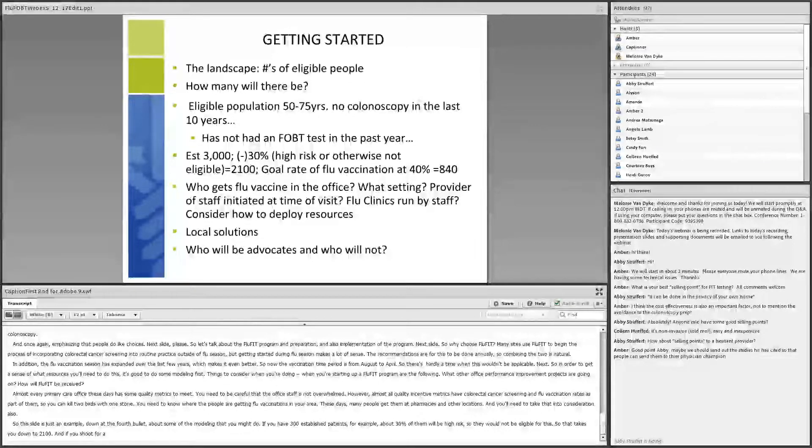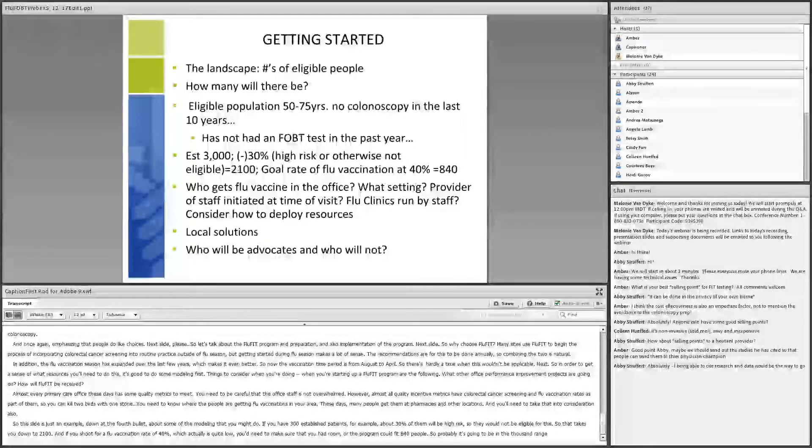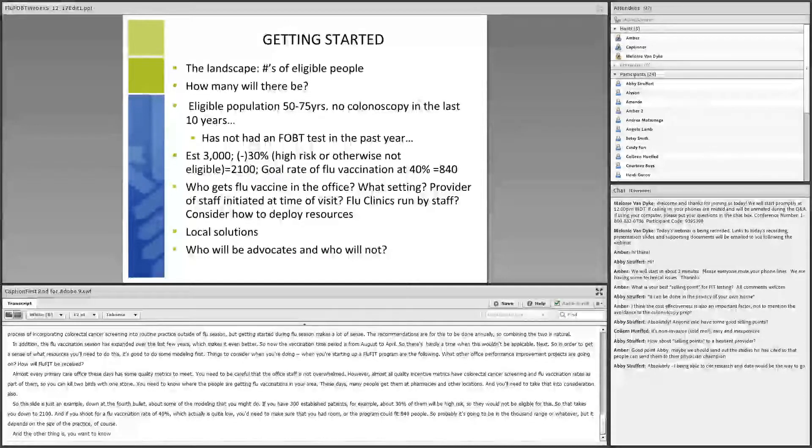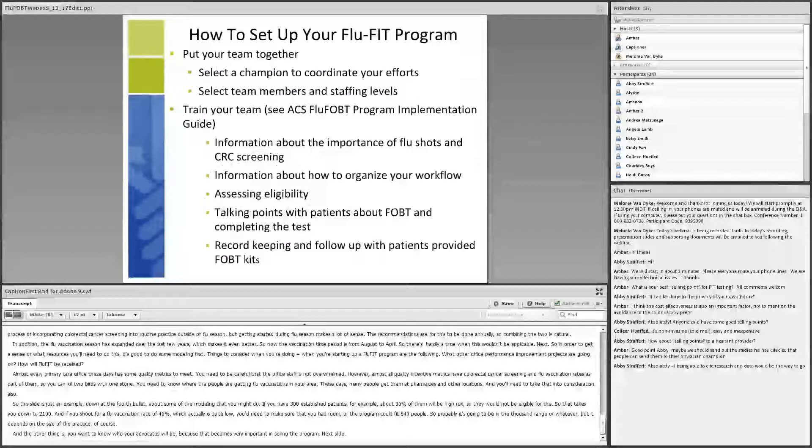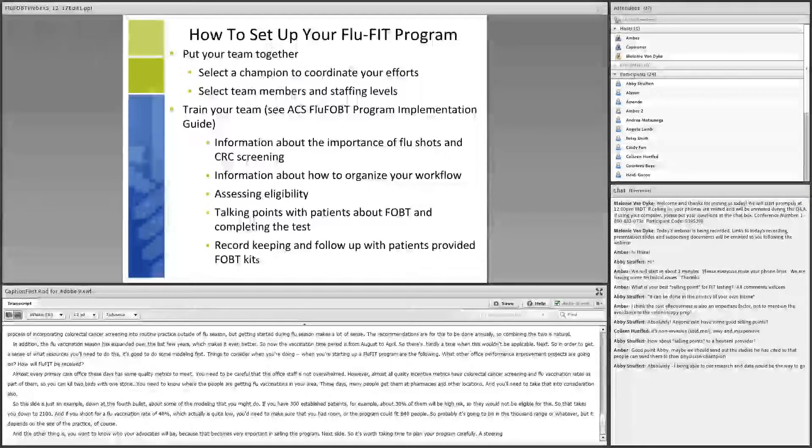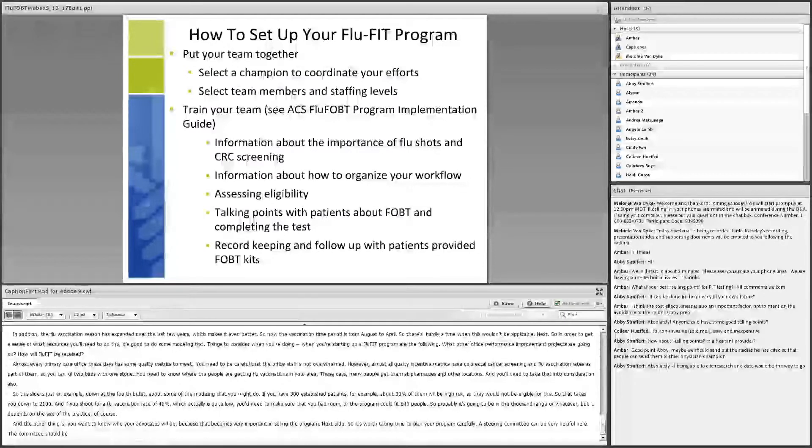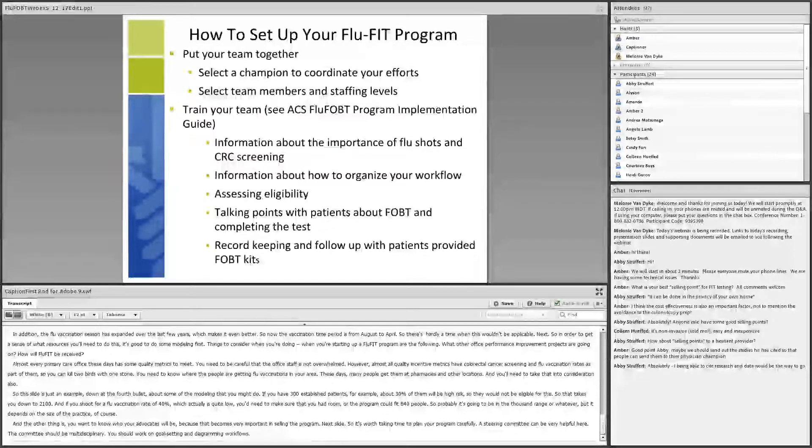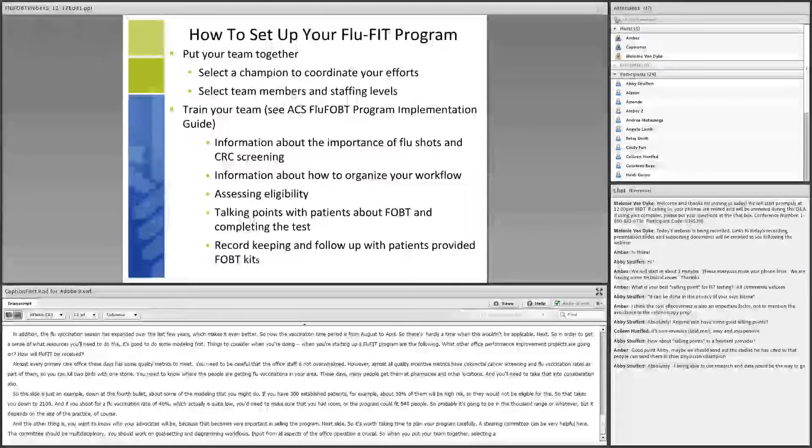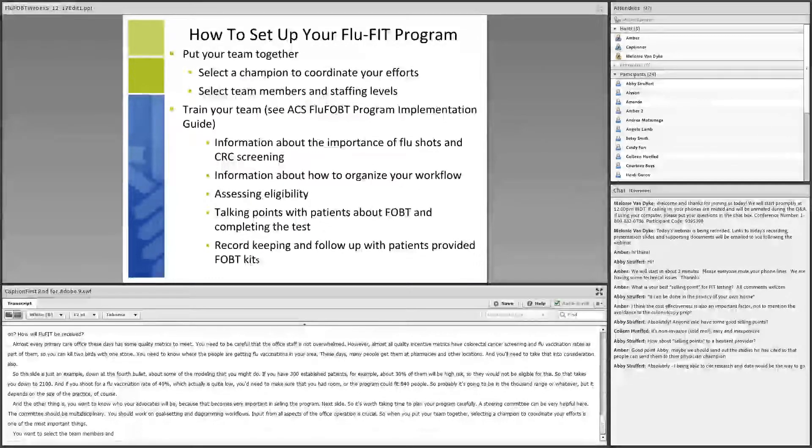So it's worth taking time to plan your program carefully. A steering committee can be very helpful here. The committee should be multidisciplinary. You should work on goal setting and diagramming workflows. Input from all aspects of the office operation is crucial. So when you put your team together, selecting a champion to coordinate your efforts is one of the most important things. You want to select the team members and staffing levels as permitted within the context of your office. And then you have to work on information about flu shots and colorectal cancer screening and what information is going to be given to the patients. Information about how to organize the workflow and talking points. And then you also have to start working on record keeping and follow up.